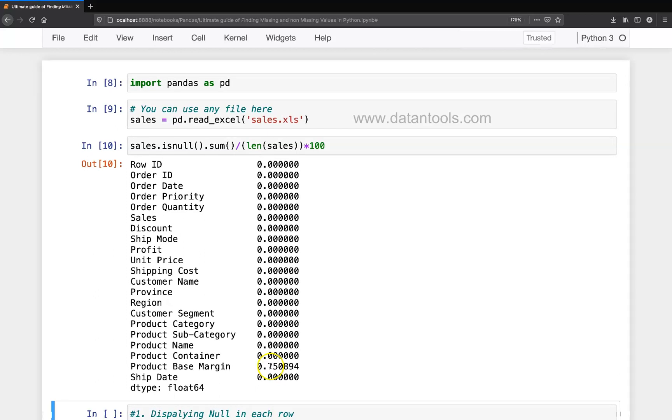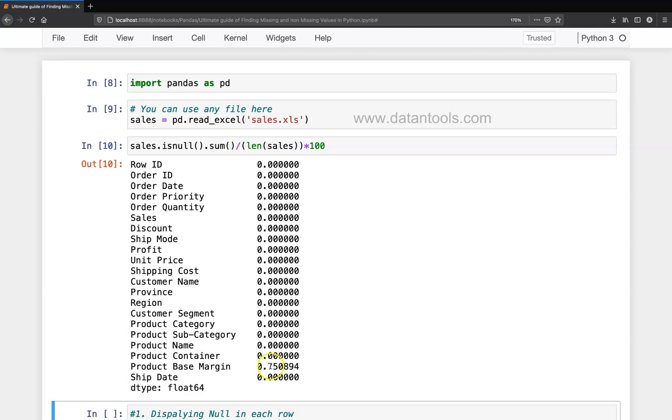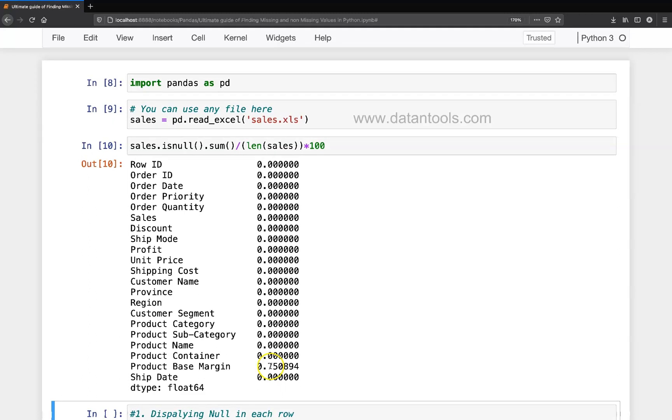But here down there you have in the product base margin, you have 0.75 percent missing values as compared to the overall values that you have in the dataset. So that's a very quick tip I wanted to show you about how you can identify the number of or the percentage of missing values in each column, and I hope you have enjoyed this tip.